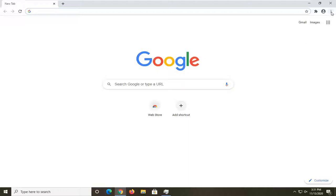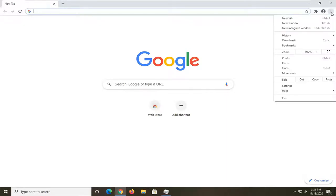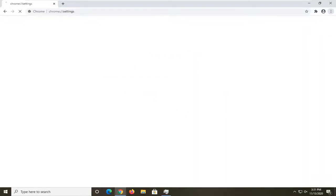And you want to select the setting icon at the top right corner of the browser. It's represented by three dots stacked one on top of the other. Go ahead and left click on that and then select settings.